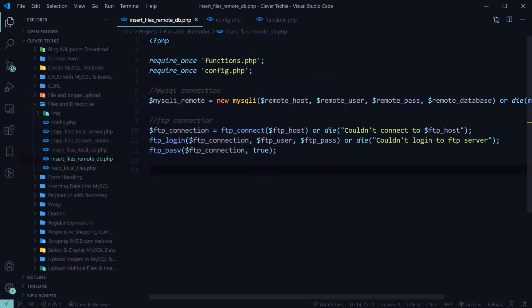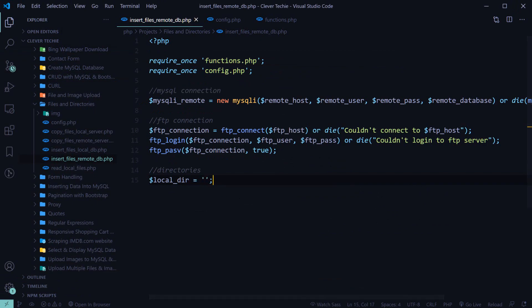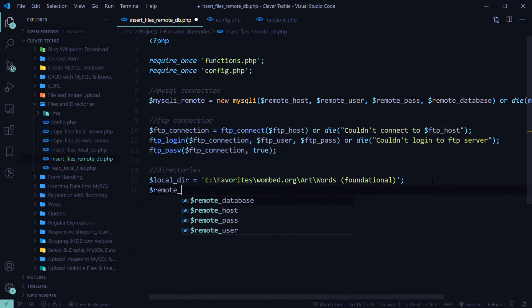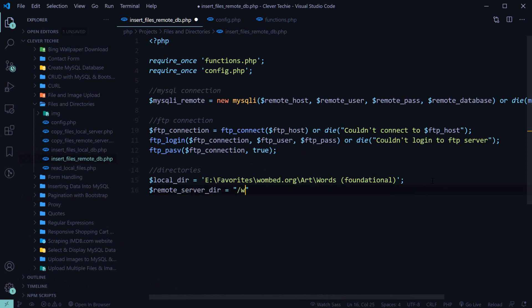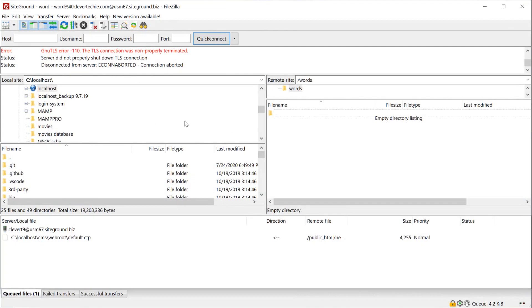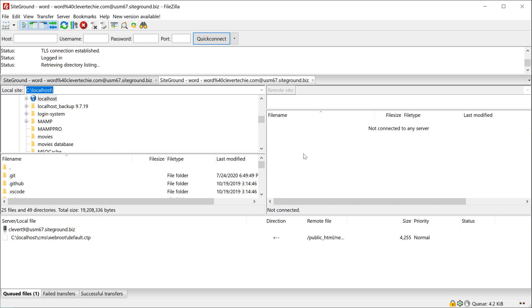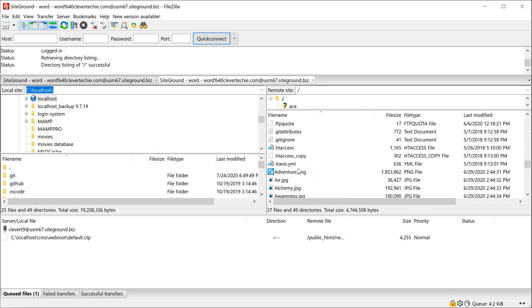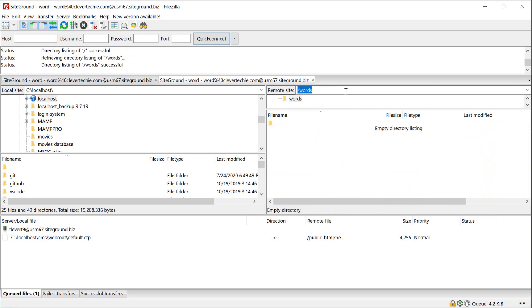Let's test to see that everything works. We're not getting any error messages, so that means we're now connected to both FTP and MySQL. Next, I'm going to provide the directories we're going to be moving files from. First is the local directory — I'll copy and paste that. Then the remote server directory, which is under root/words. Your directory may be different, so make sure to connect to FTP and look up the actual directory where you'll be uploading the word images to.